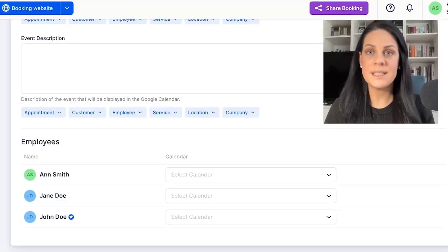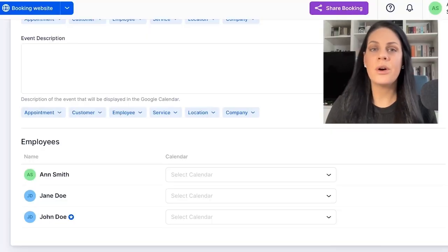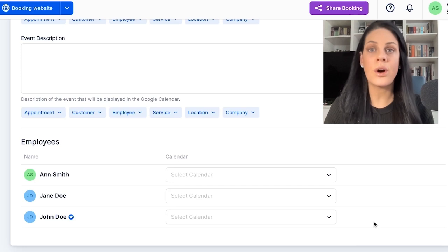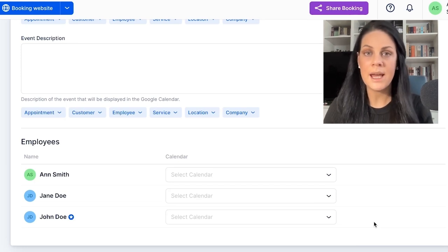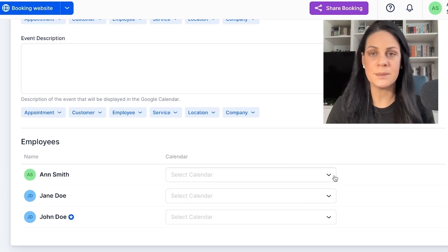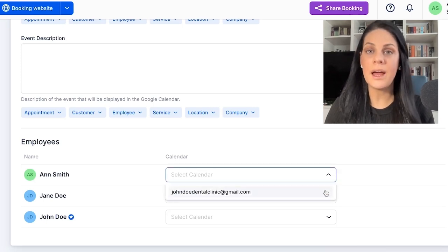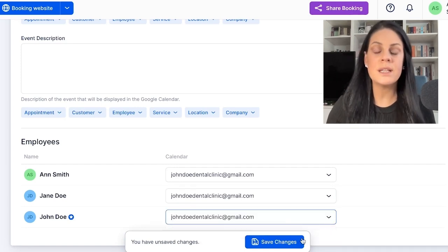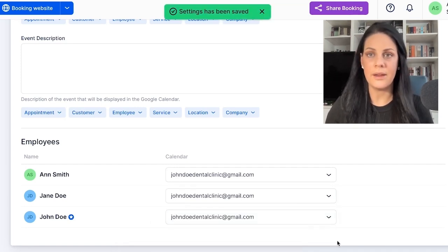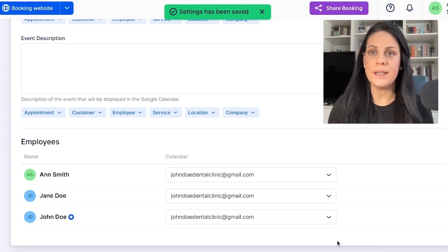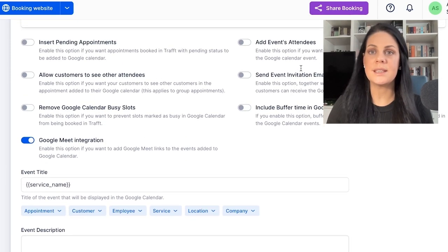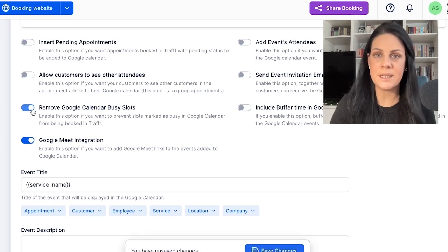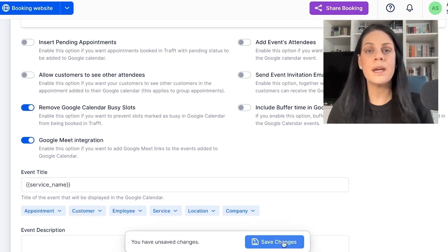At the bottom of the Google Calendar configuration settings, you'll find a list of your current employees. You have several options here. If your employees share a workspace or have a single set of equipment and you want to make them all unavailable when one is booked, select the same calendar for each employee. All my employees are connected to the same Google Calendar. I'll also ensure to re-enable the Remove Google Calendar Busy Slots option to prevent slots marked as busy in Google Calendar from being booked in Traff.